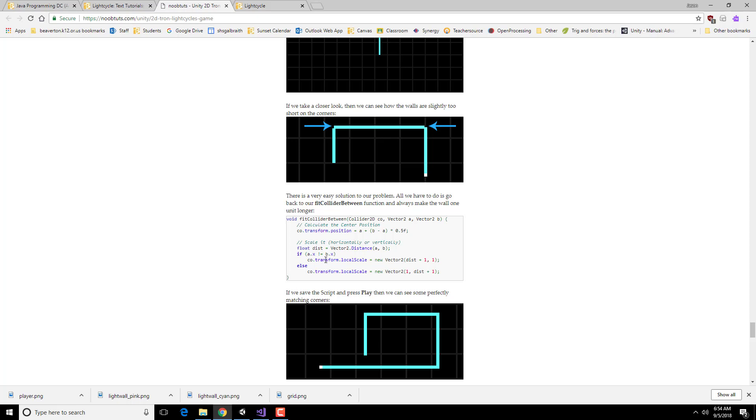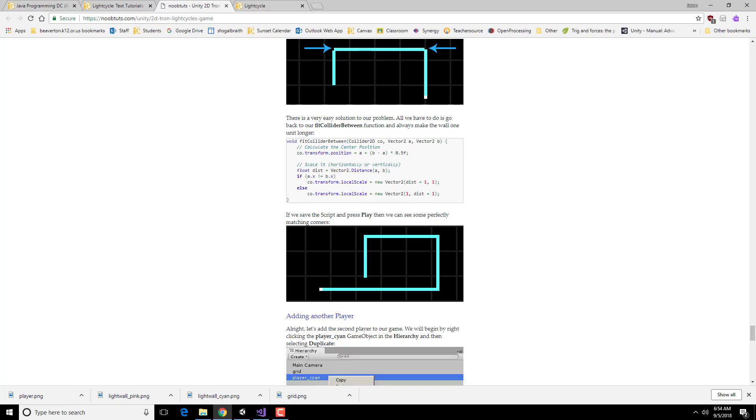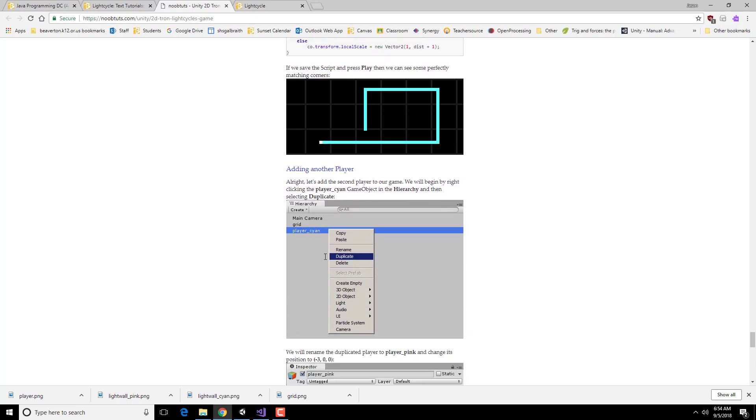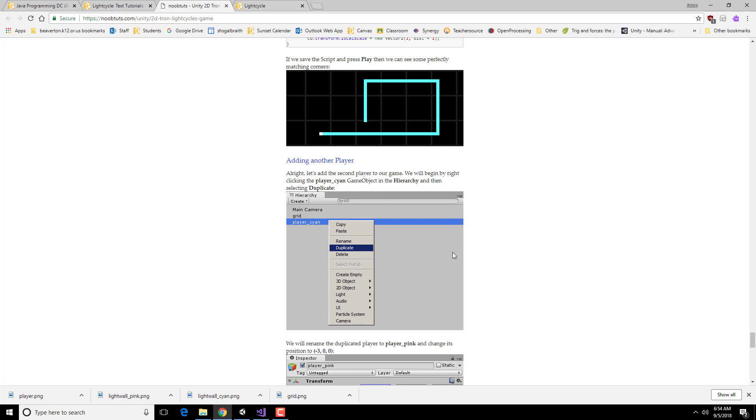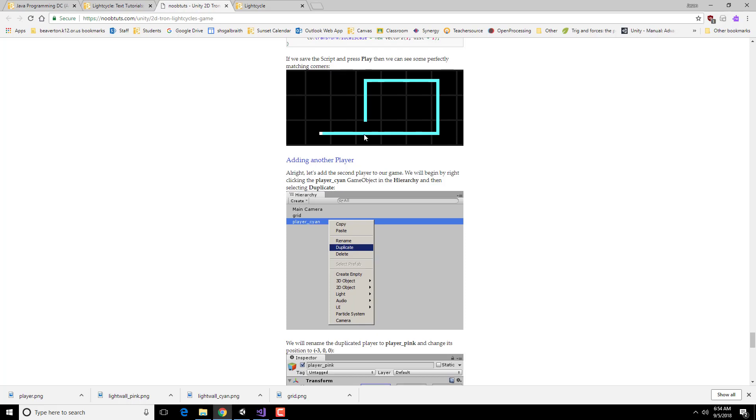Now that we have one player, we need to basically do the same sort of thing with the other player. Rather than doing all that work we just did, we can actually duplicate the cyan player and change it so that it matches the stuff for the pink player.